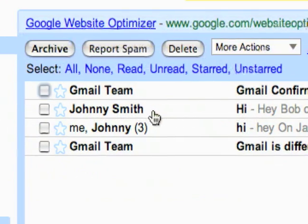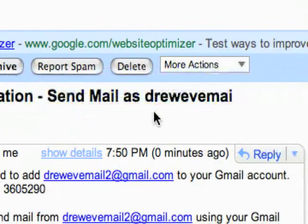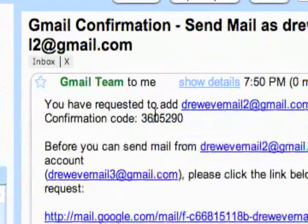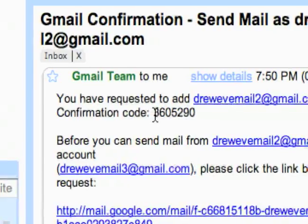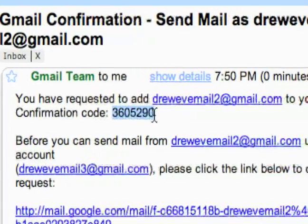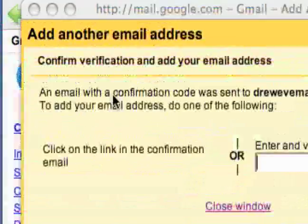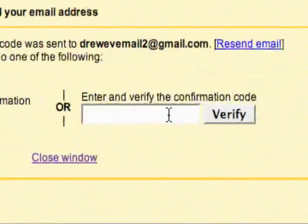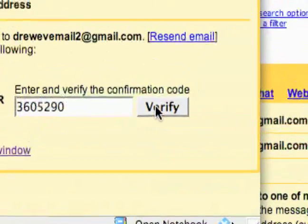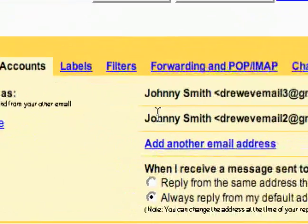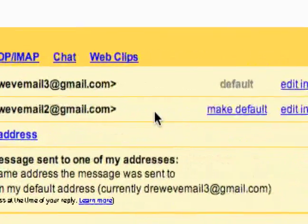I would just want to go and sign into my other account and get this verification key. On the email I sent it to, I'll get this email from the Gmail team — it's a Gmail confirmation and it will have my confirmation code right here. I'll just copy that, and then back in my other email I'll just enter in the code and verify that. And there you go — it added the other email.